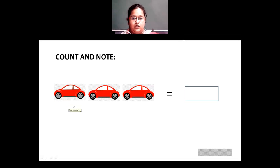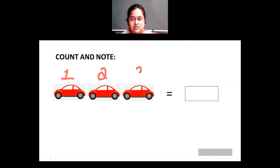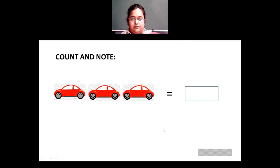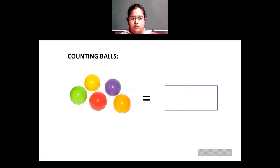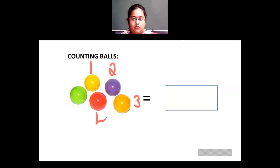We will see how to count. Here we have some cars — let's count them. This is 1 car, then 2, and this is the third one. So we have 3 cars in total. The number of cars is 3. Then let's count these balls: 1, 2, 3, 4 and 5. So there are 5 balls in total.